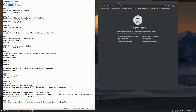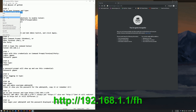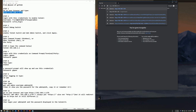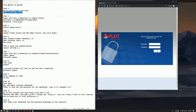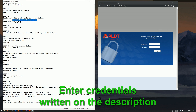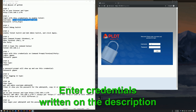First of all, thanks to A1 for posting this on GitHub. Go to your browser and type this address. Log in with these credentials to enable Telnet.